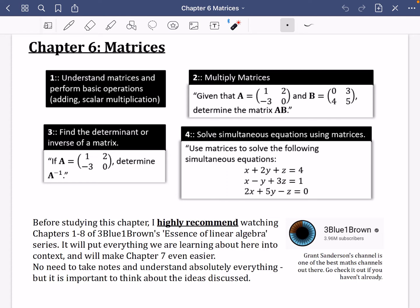Chapter six is on matrices, which is really a brand new area of maths. There are some key things to point out, but they won't make a lot of sense until we've really understood what matrices are.